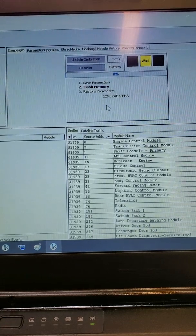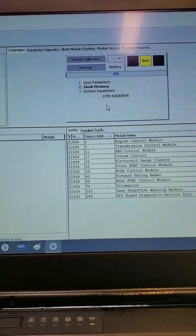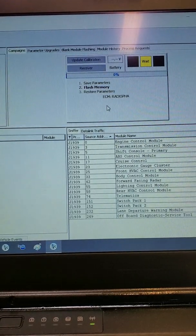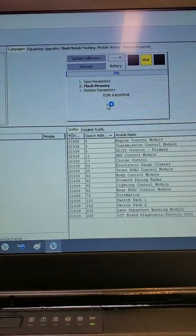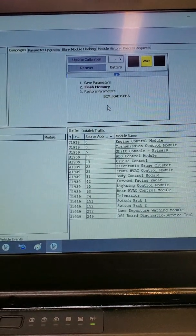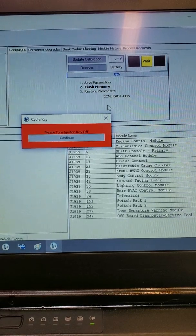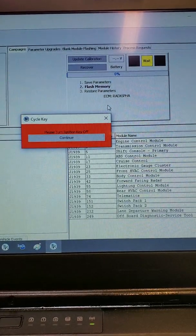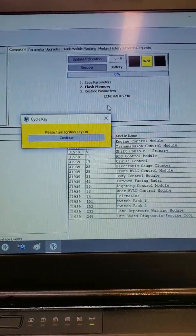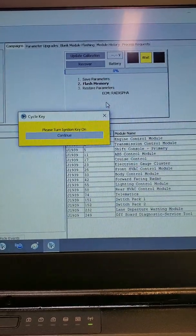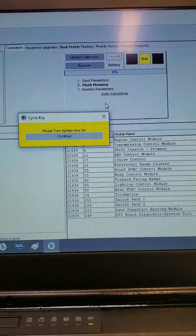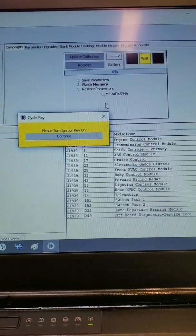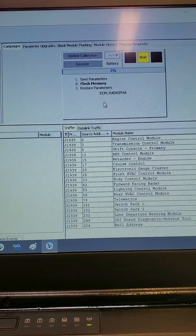Once the parameter file has been saved, it will now start the flash memory overwrite. As you can see, it will want you to cycle the key again to close the ECM and now we will cycle the key back on to reopen communications.